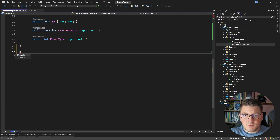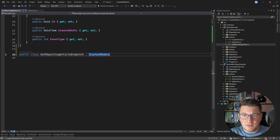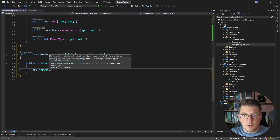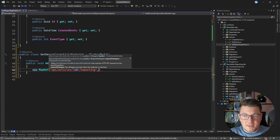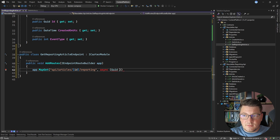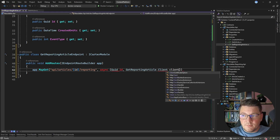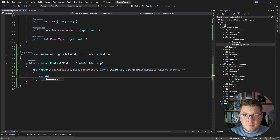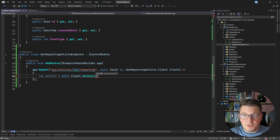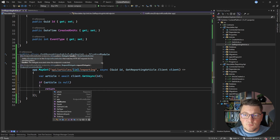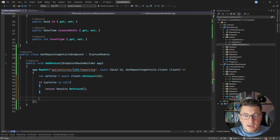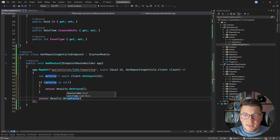I'm also going to expose a minimal API endpoint called the get reporting article endpoint. I'm using Carter in this example, so I'll implement an ICarterModule and map the endpoint by calling MapGet. The route on the newsletter API will be API/articles/{id}/reporting. Inside the request delegate, I accept the identifier and the strongly typed HTTP client. The implementation calls client.GetAsync. If the article is null, I return Results.NotFound; otherwise, I return Results.Ok with the article instance.